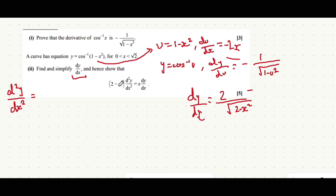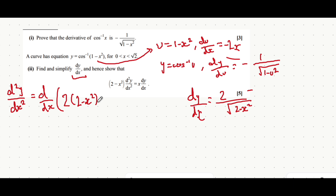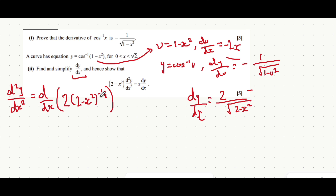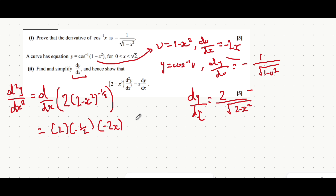To make dy/dx in a form where it's easier to differentiate, we write it as 2 times (2 minus x²) to the power of minus a half. The negative power means it's on the denominator, and the half means square root. Using the chain rule: we do 2 times minus a half, then differentiate everything inside the bracket to get minus 2x, then write out the whole bracket again — 2 minus x² — and subtract 1 from the power so it becomes minus 3 over 2.